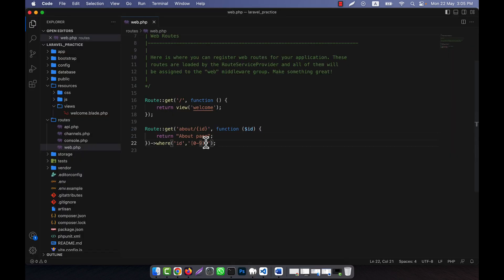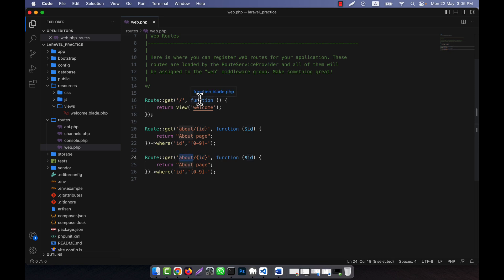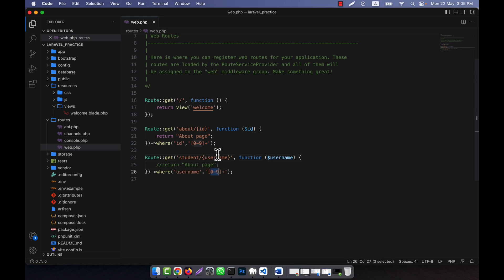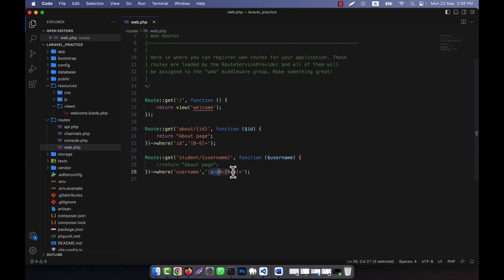If you give any integer or number, that is okay. The number you give as the id must be between 0 to 9. Now for another validation example, I want to give a username. I am going to create a 'person' or 'student' route with a username parameter. In the 'where' condition, I will allow lowercase a-z, uppercase A-Z, and digits 0-9 — everything is allowed.